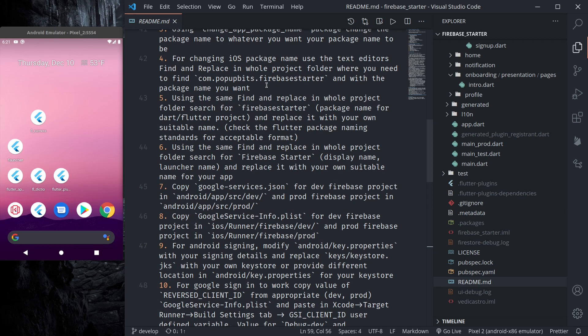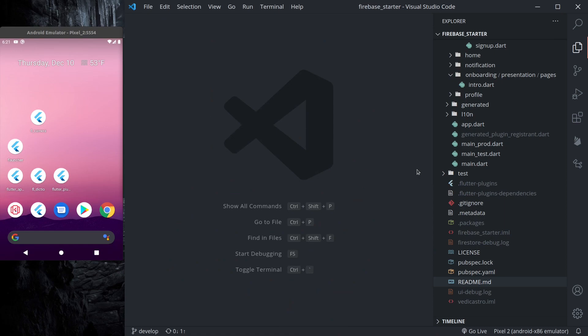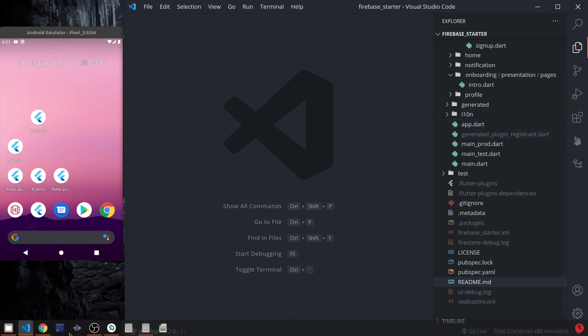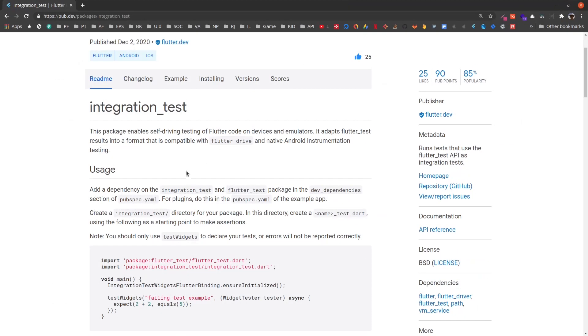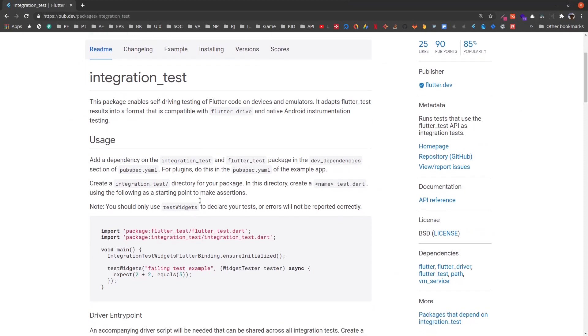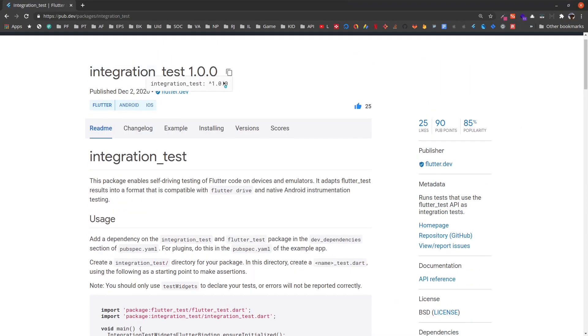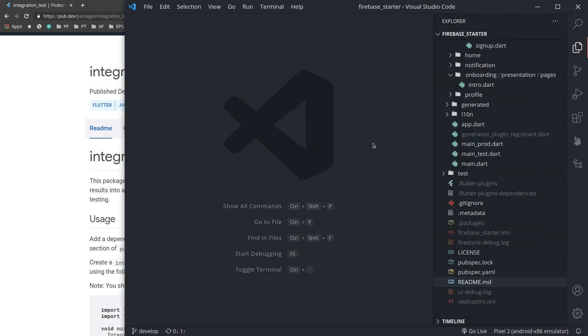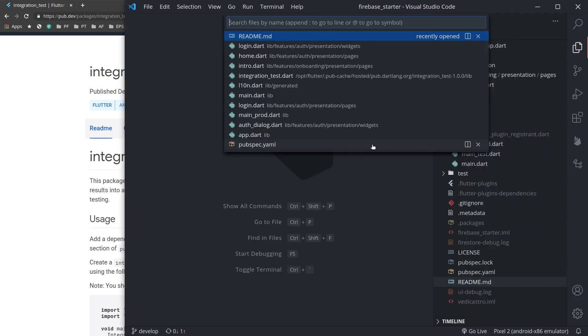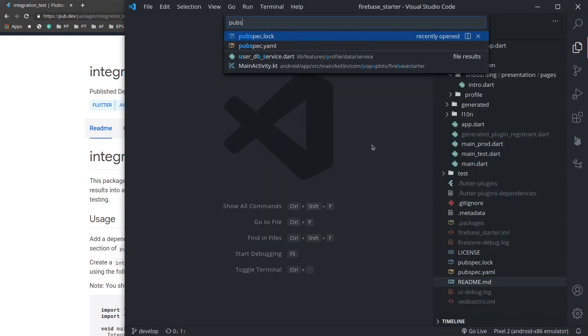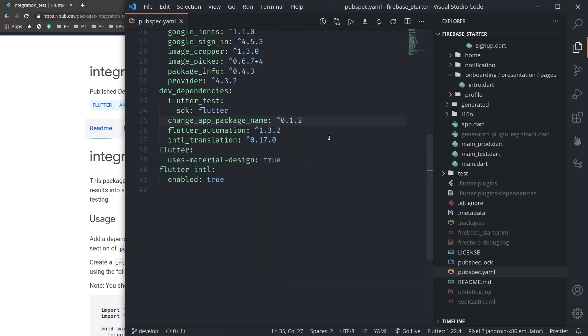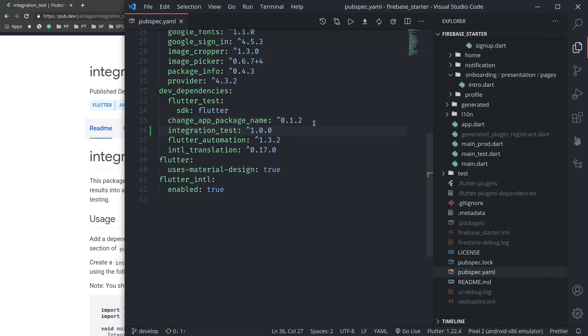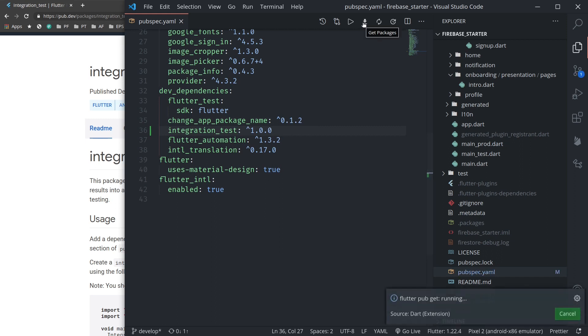Then you need to create a test user with email and password in Firebase authentication. So let us get started with writing our tests. Let's see the documentation. What it tells us first is we need to add this in our dev dependencies. So let us add it in our dev dependencies, pubspec.yaml under dev dependencies. Let us add this integration tests and let us run flutter pub get.